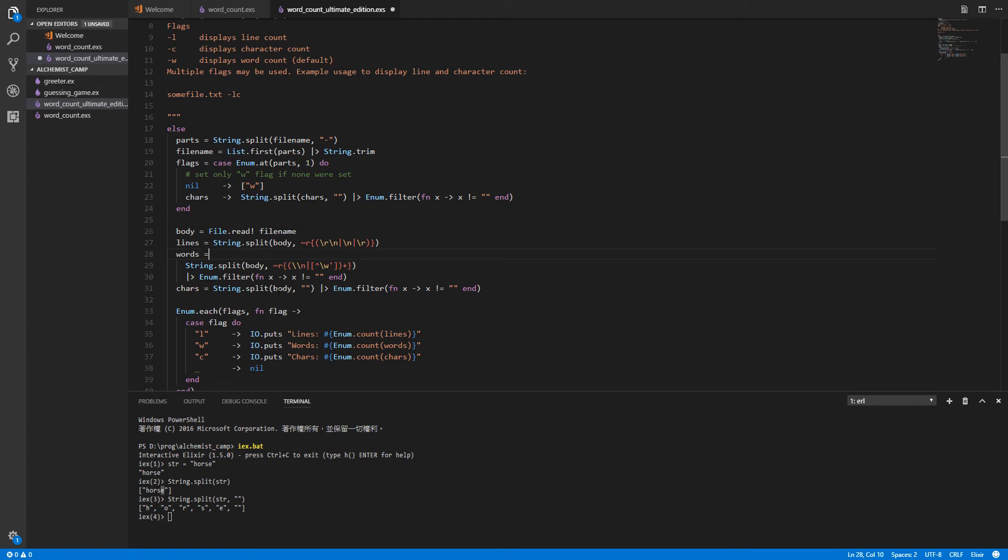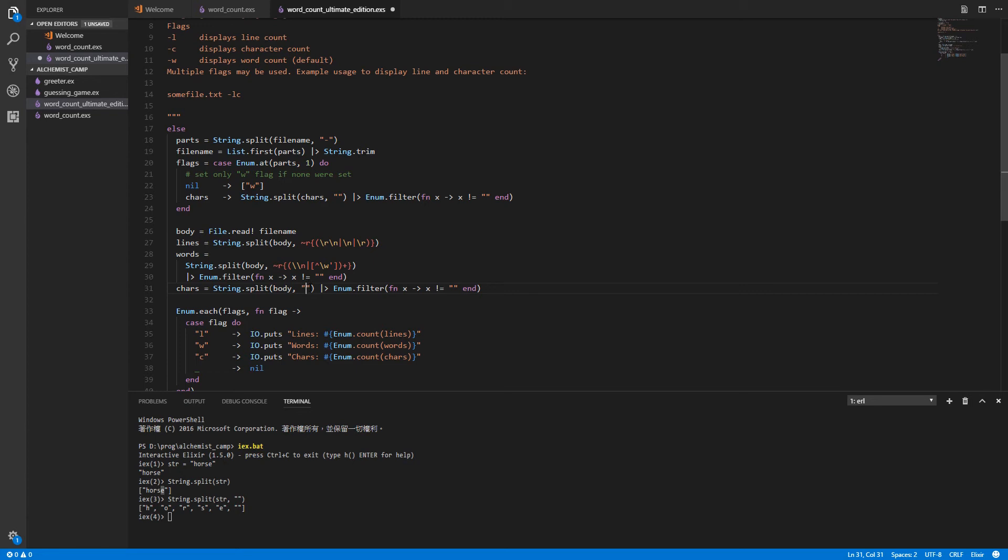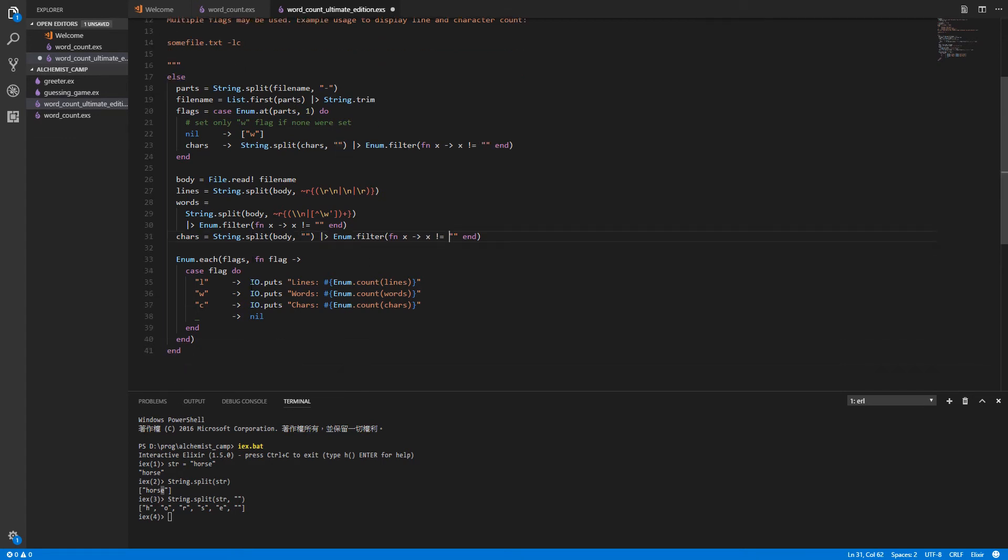Counting the characters is very straightforward as well. We're splitting the body on nothing much like we did up here with the flags that were passed in. So that will split into each individual character. And then we filter out the empty string again just like we did above.